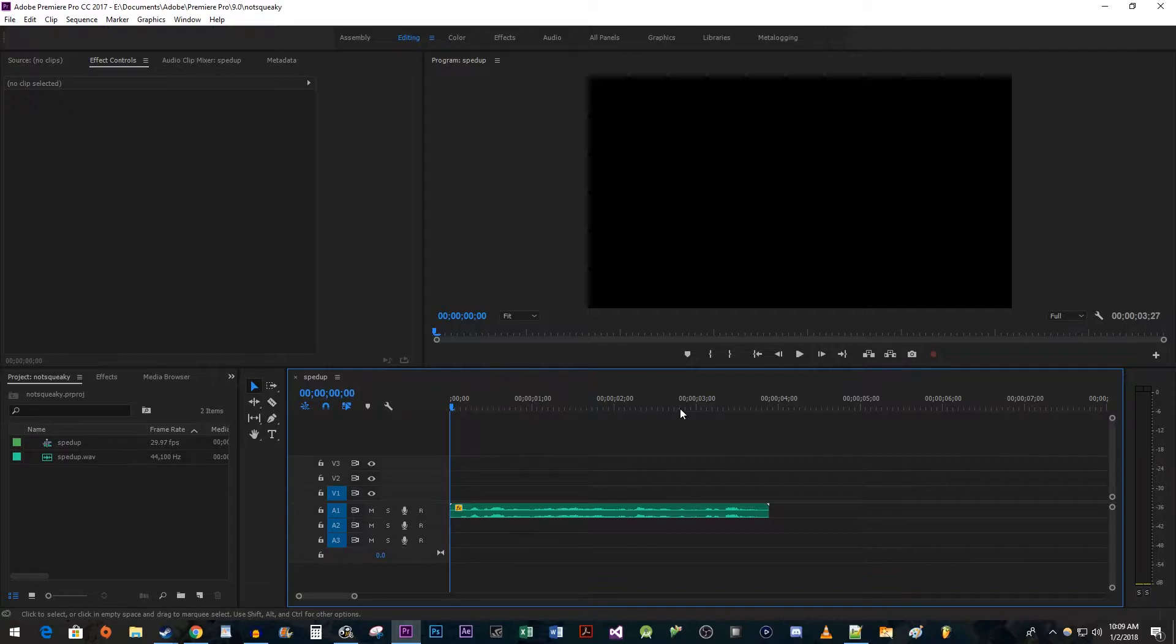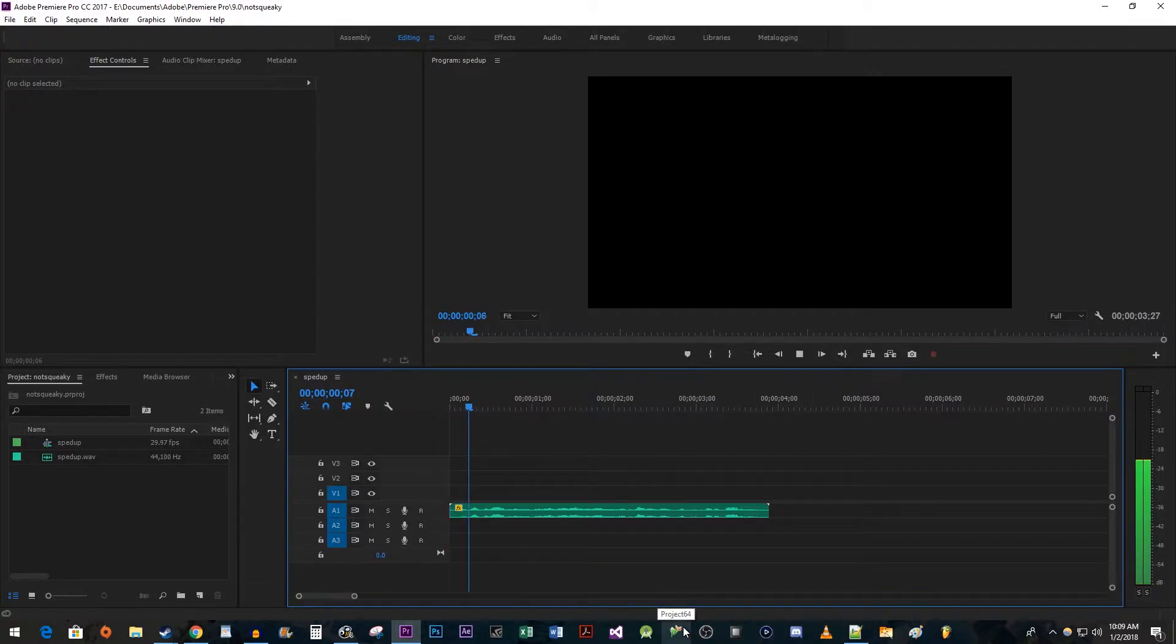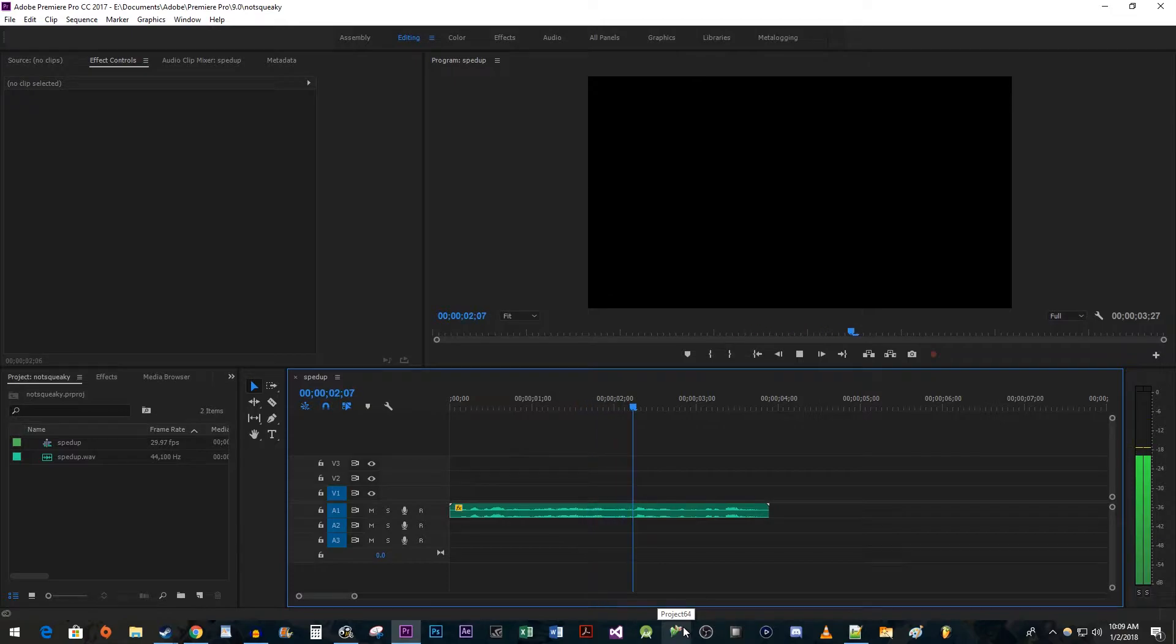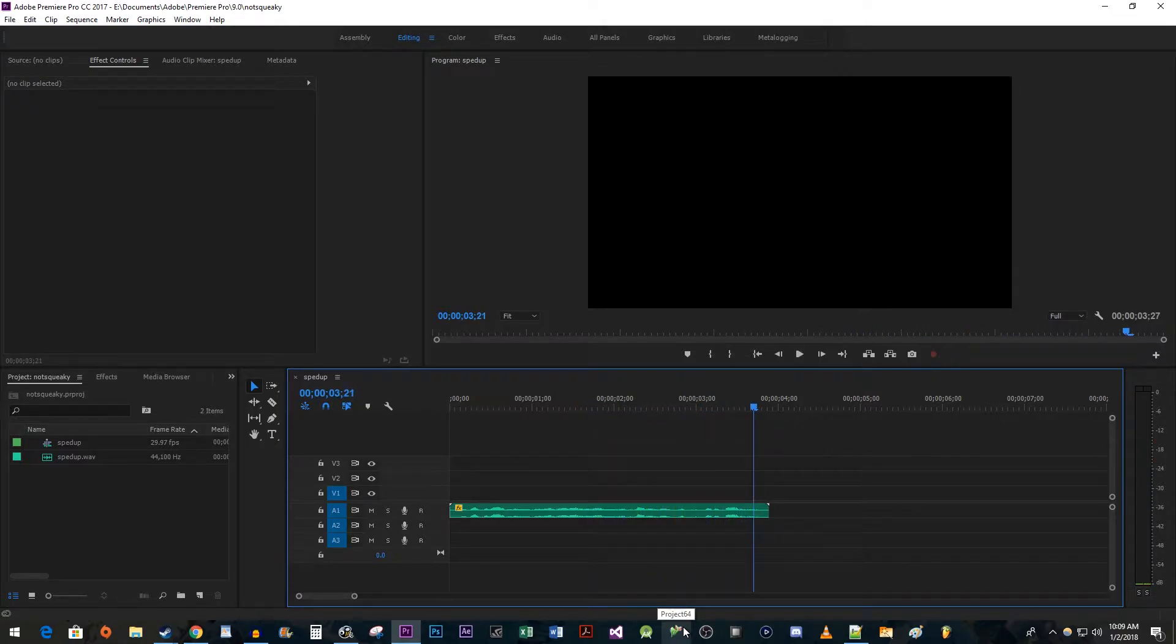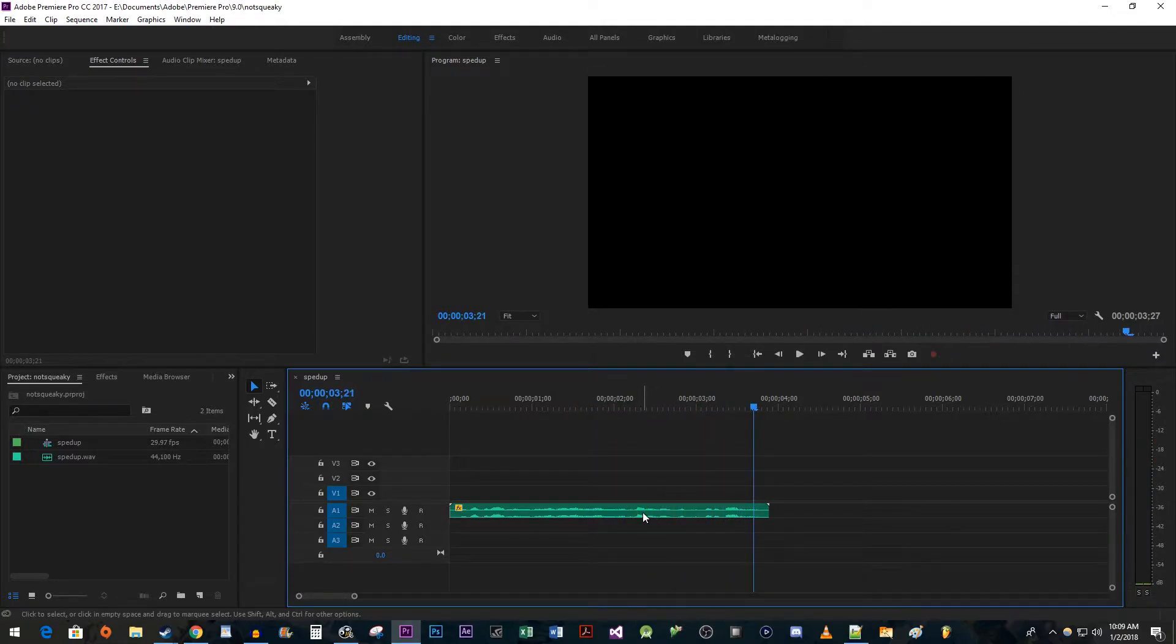To get started, I just added some sample audio with my voice to my timeline. Squeaky voices can be really annoying when you're trying to work with sped up audio. Now I'm going to speed it up by right clicking my audio.